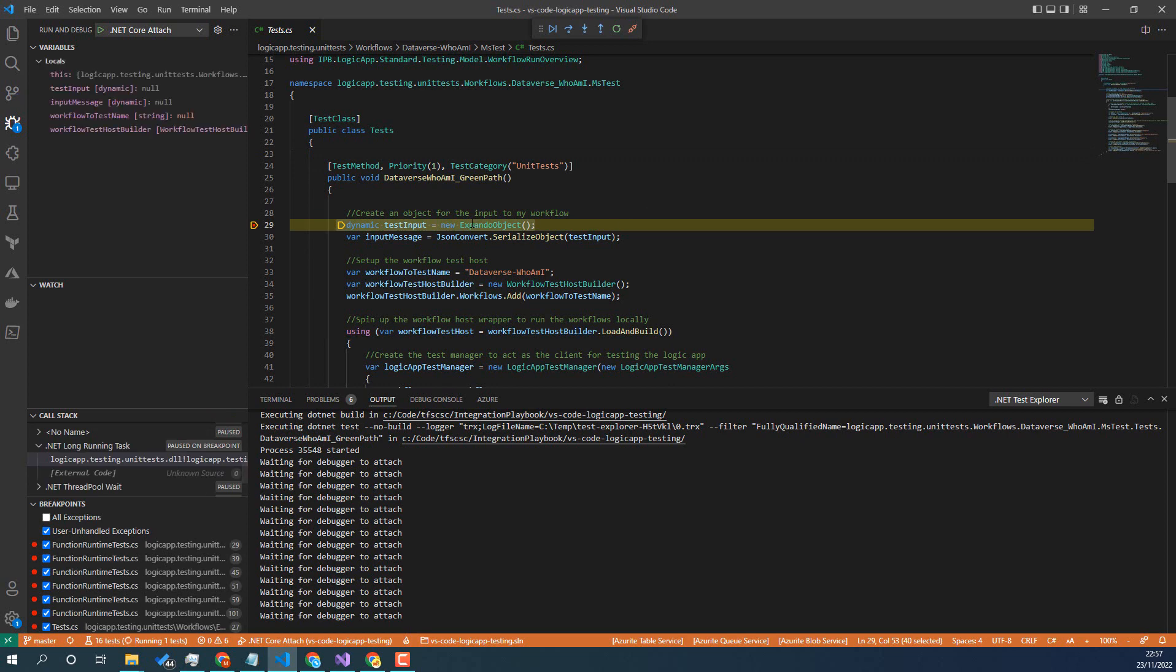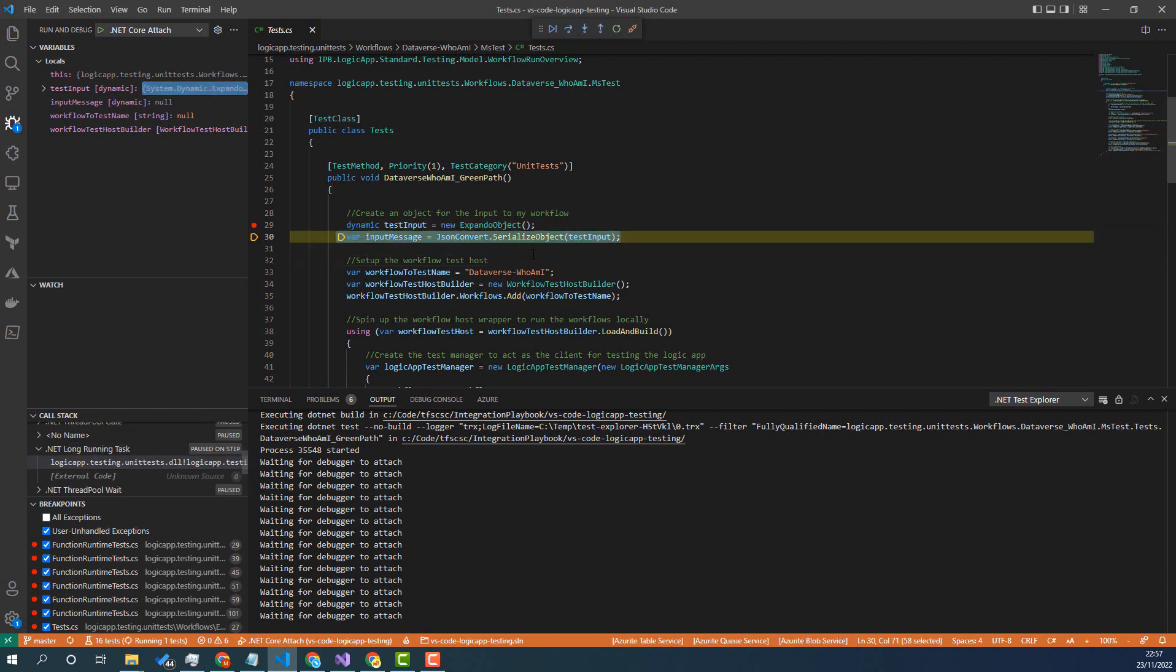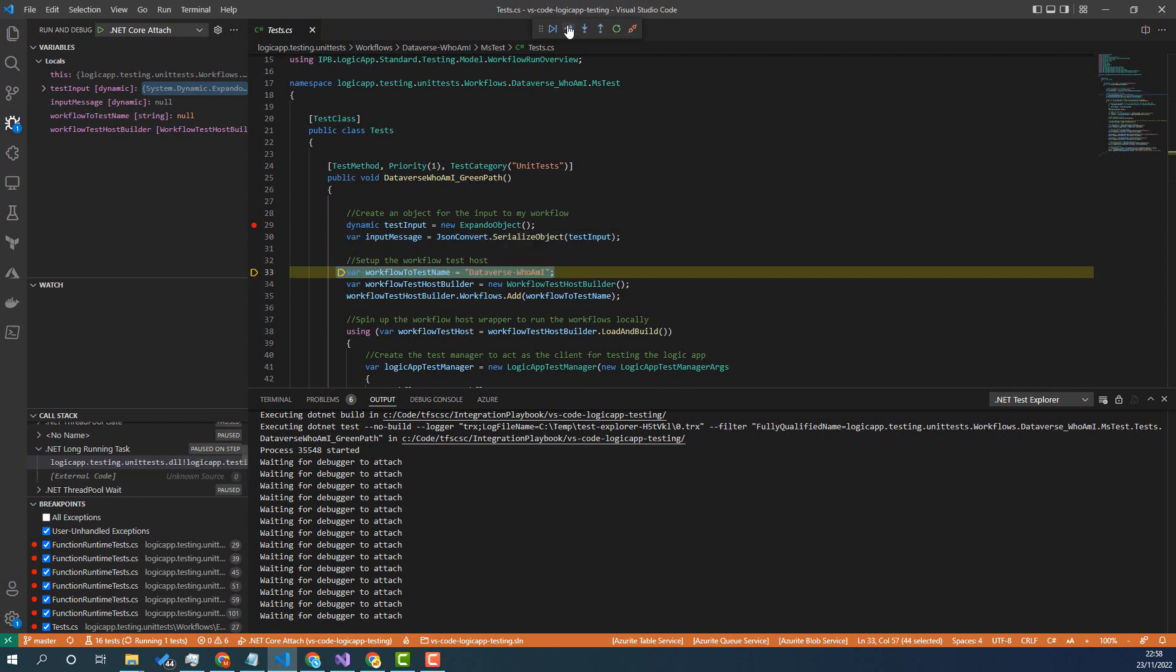So now we hit our breakpoint here, and then we should be able to step through the code now and we can see what's going on.